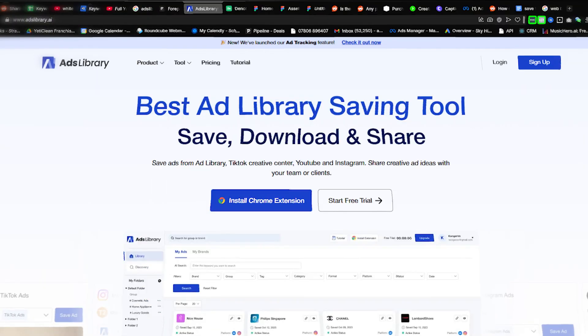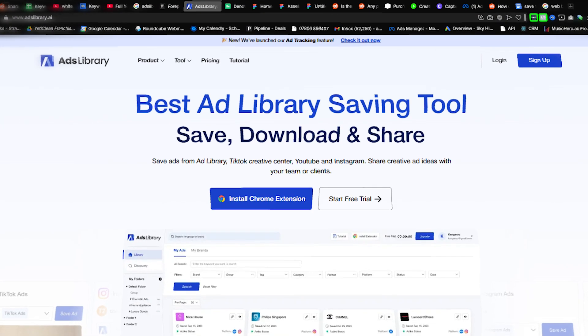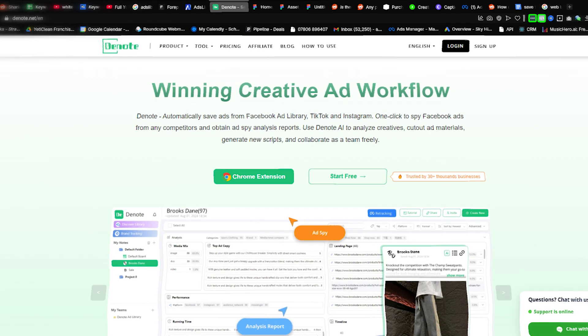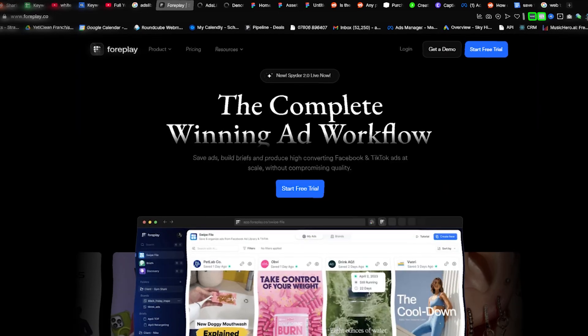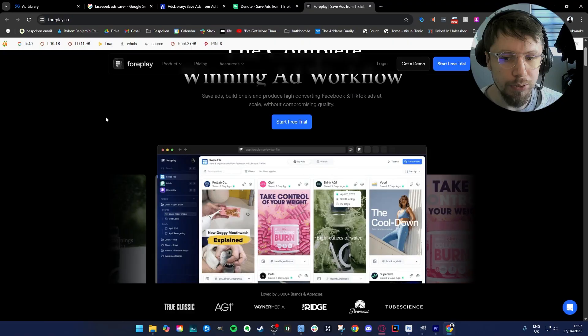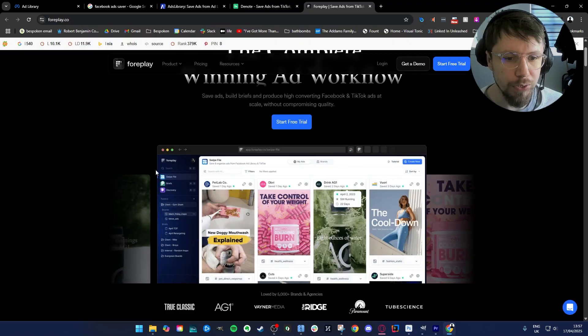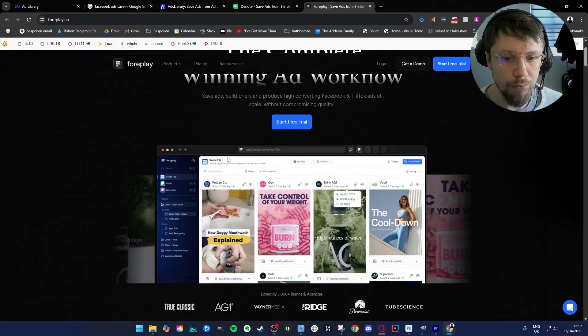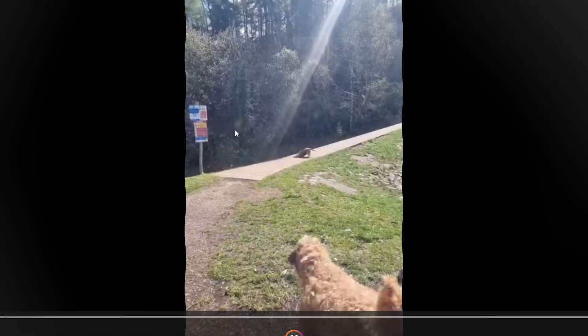You could use something like adslibrary.ai or dnote or foreplay, but the problem with these is that it saves it to their servers not locally to your computer, which is what we want.